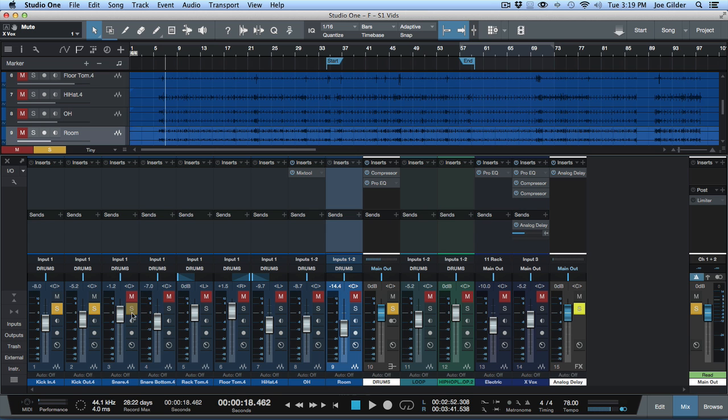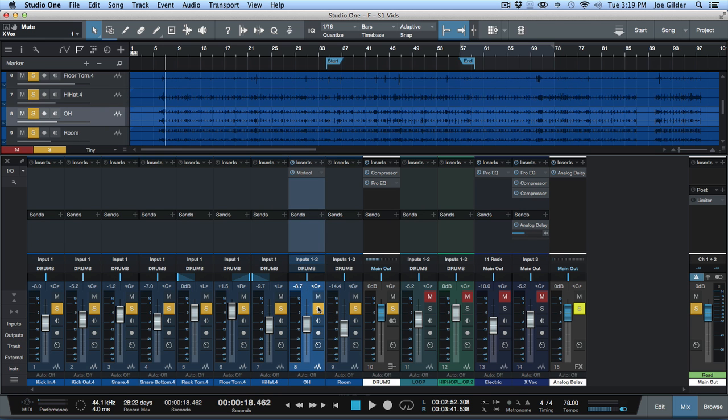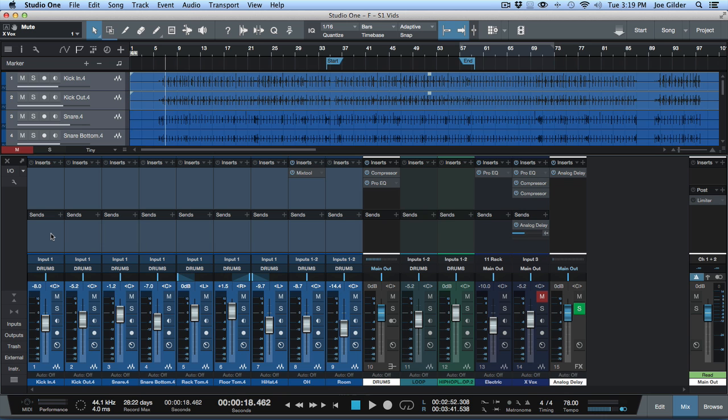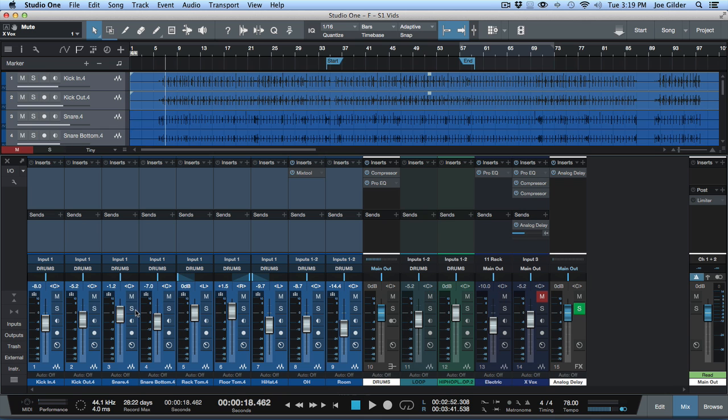you can come through and you can click solo on every single drum track. And then when you're done, you can hold down option and click them to take it off again. That's not super fun. The other option is you can group the tracks so that when you click solo, it solos. That's pretty easy...